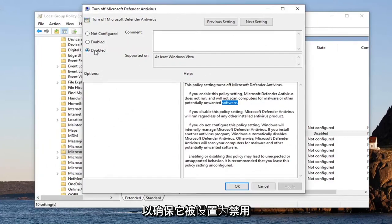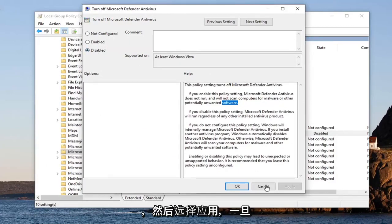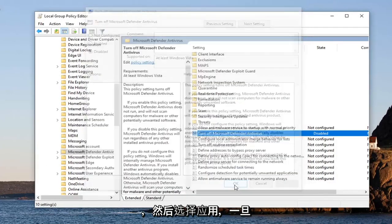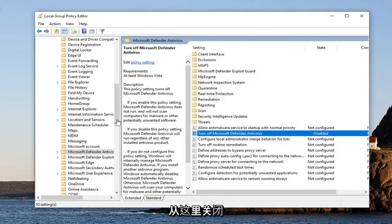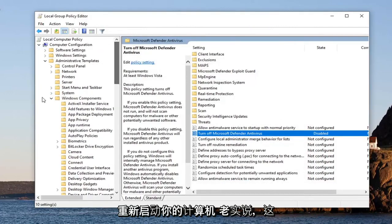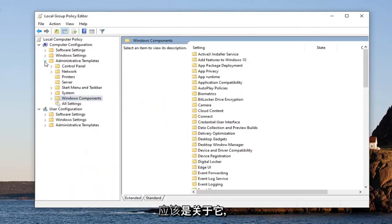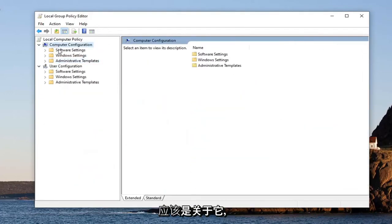You want to just make sure it's set to Disabled, and then select Apply and OK. Once you're done with that, you want to close out of here, restart your computer, and that should honestly be about it.